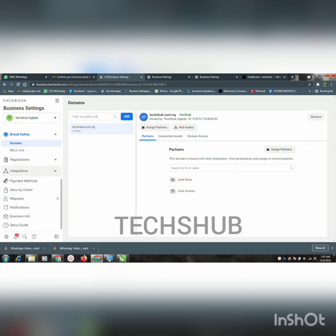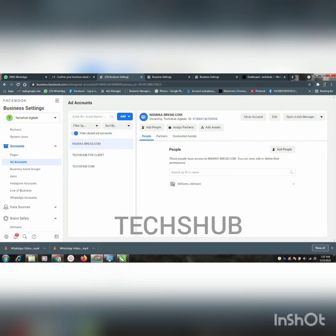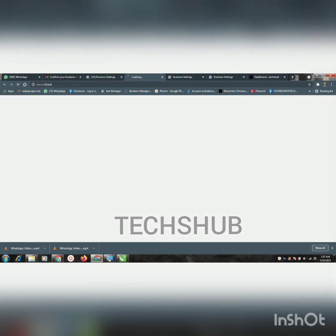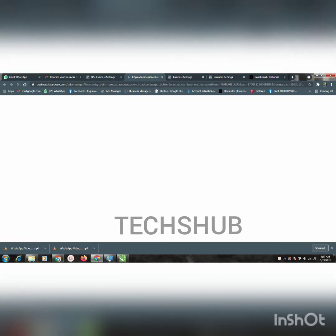Here you can see this business manager is restricted — it is disabled. You can see these other accounts are restricted. If I open it, the other account on that business manager is restricted. So even if the business manager is restricted, you can still be able to add the domain.